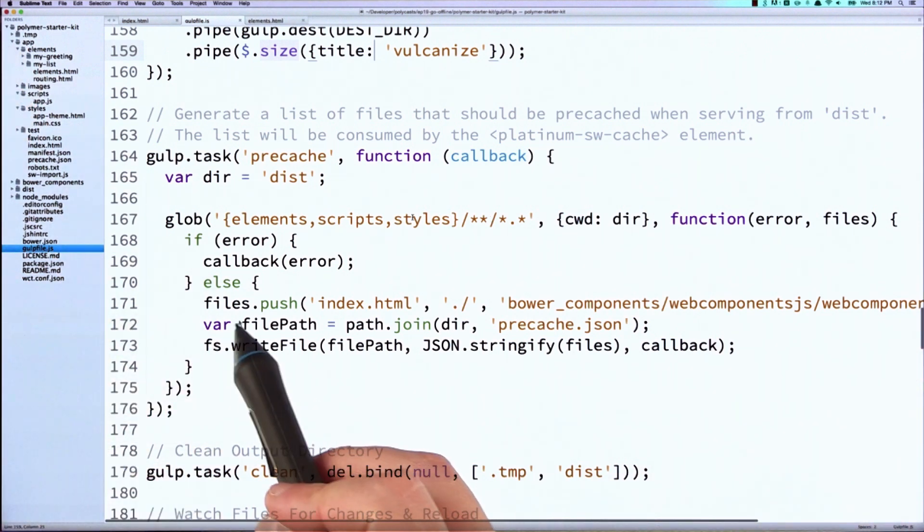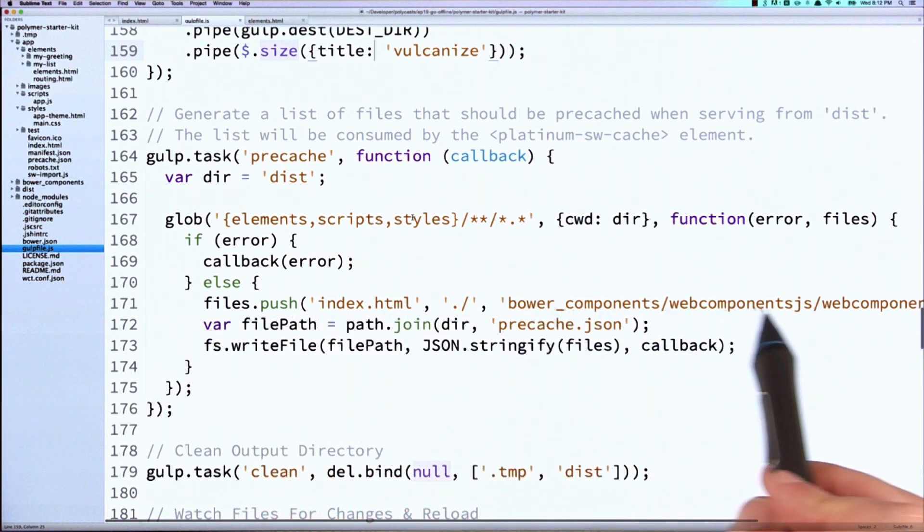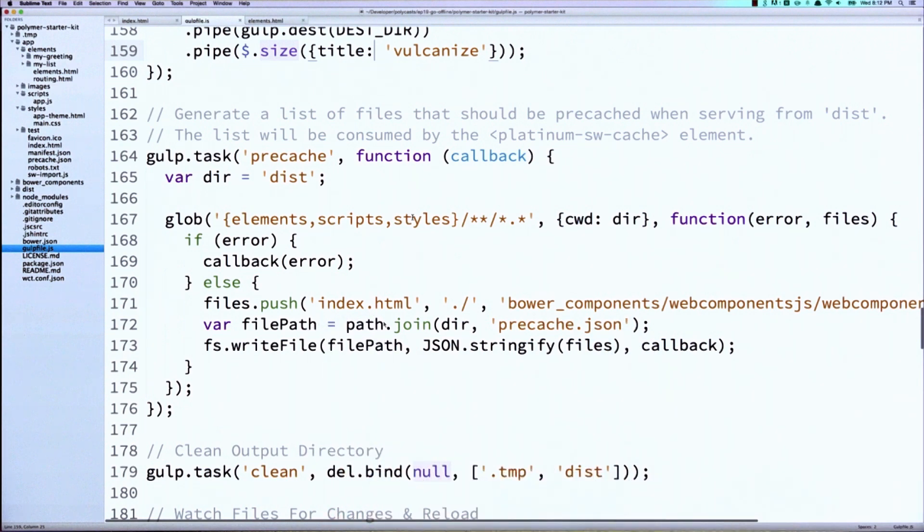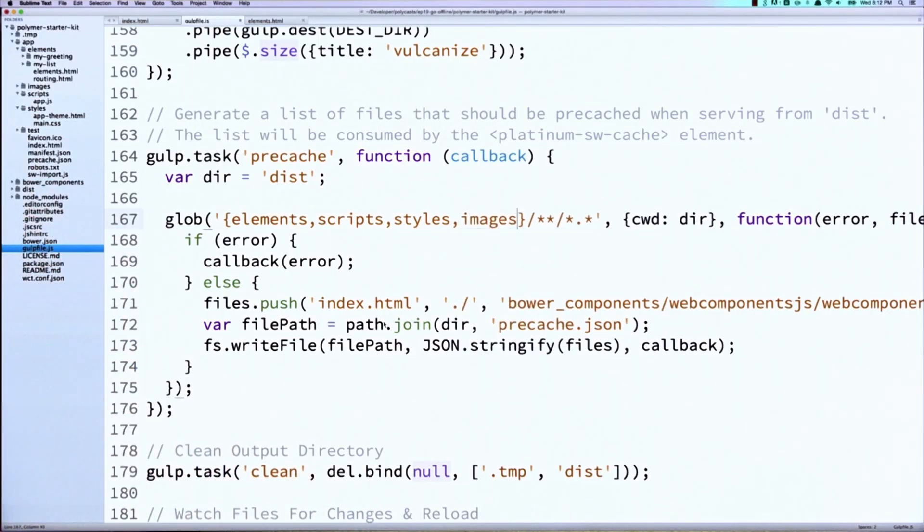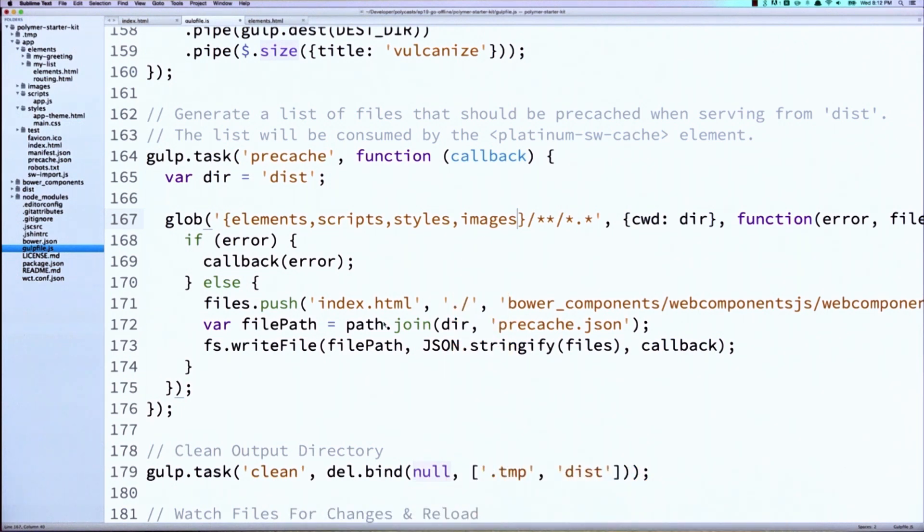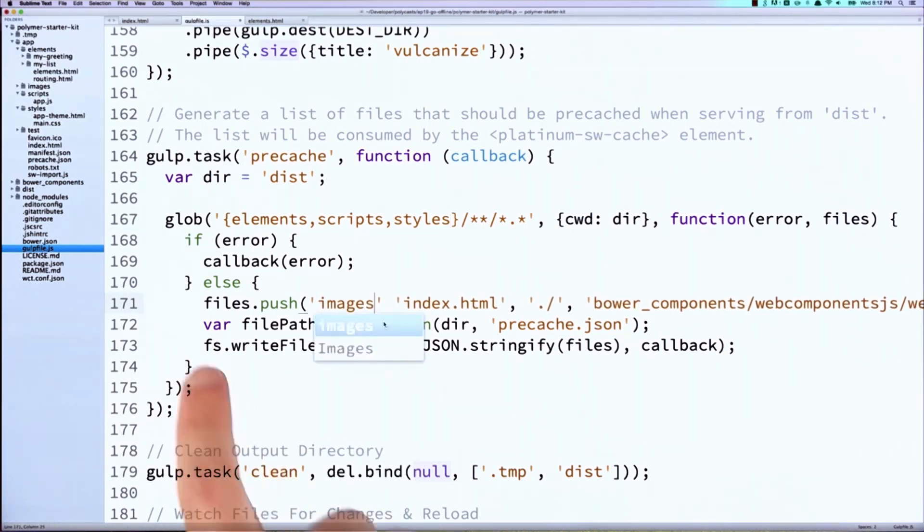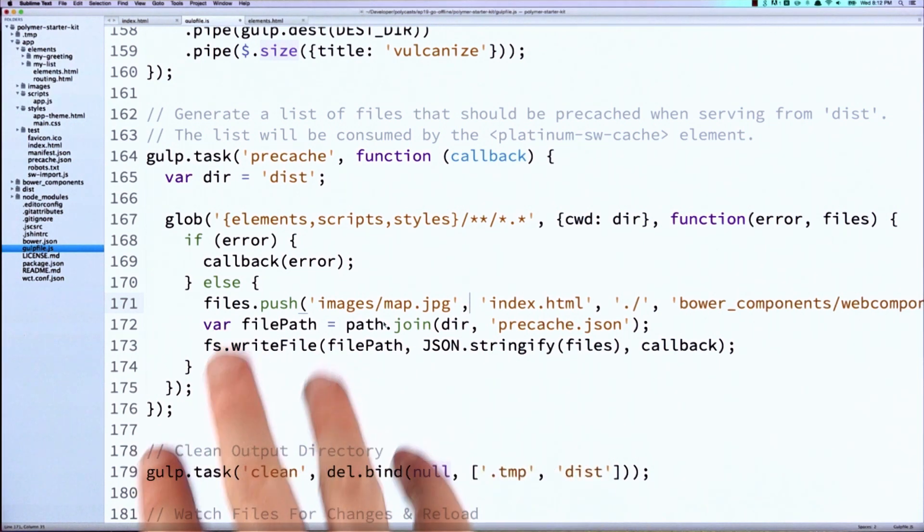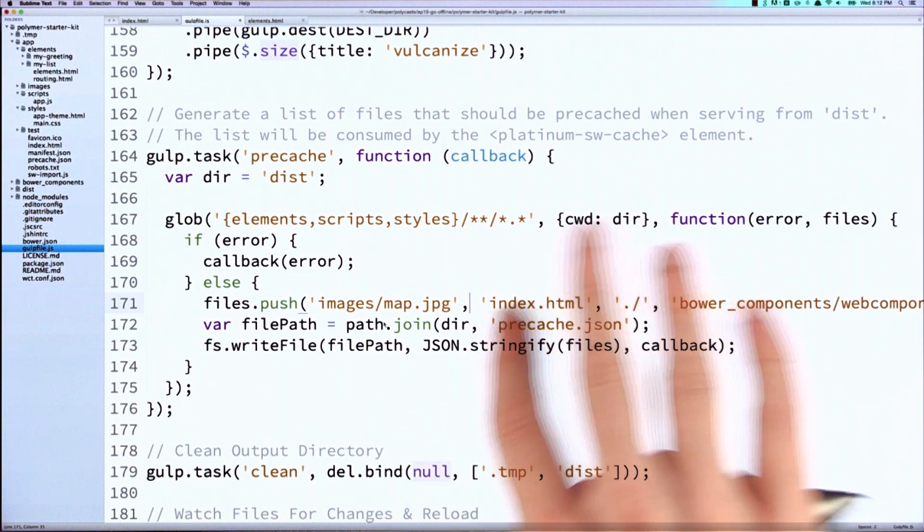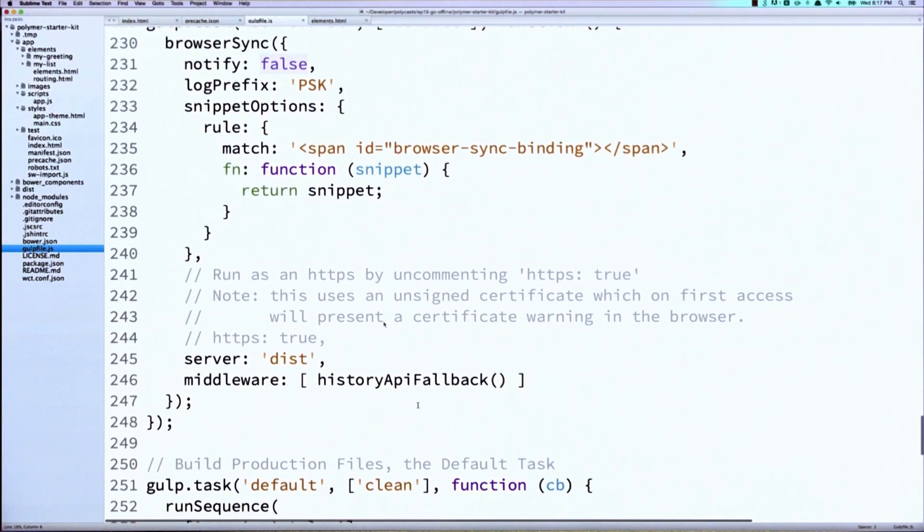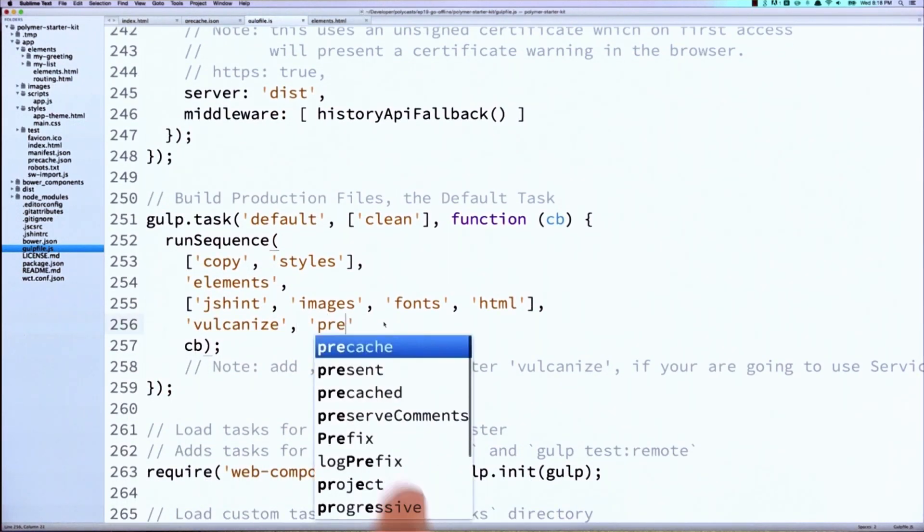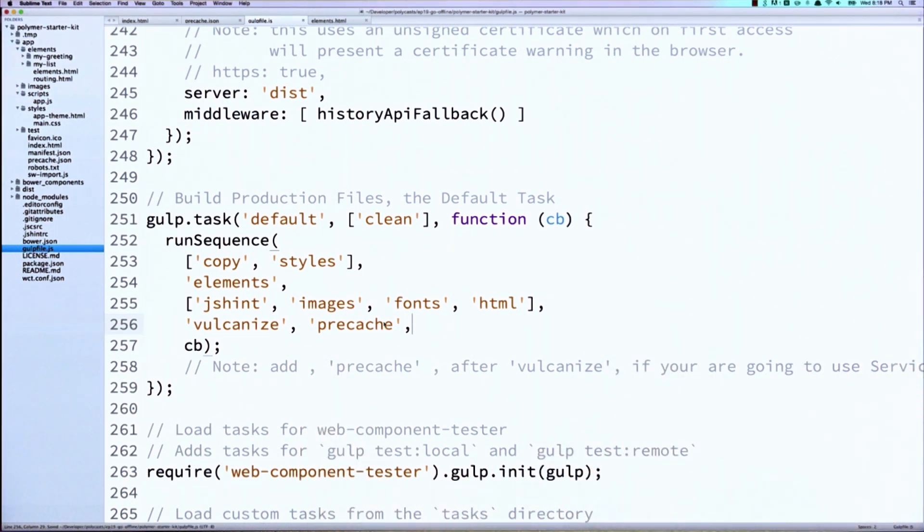Now we've also got this line right here where we're pushing individual files into that array, like our web components polyfills and our index file. So if you needed to do something like cache an entire folder full of assets, rather than put that into the pre-cache attribute in our HTML, we could actually drop it in here. We could say cache everything in the images directory. That's one option. And if you wanted to pass just individual files, another option would be to add it to this little push call. You could do this, although it's probably easiest to just do this in the markup because it's just a single attribute there. But I wanted you to know about how this thing worked and the options that are available to you. And the last step in this process is to make sure that we have enabled the pre-cache task to run inside of the gulp default task. So we'll add pre-cache here. And what this does is it ensures when someone is doing a distribution build that it generates that pre-cache JSON file for them.